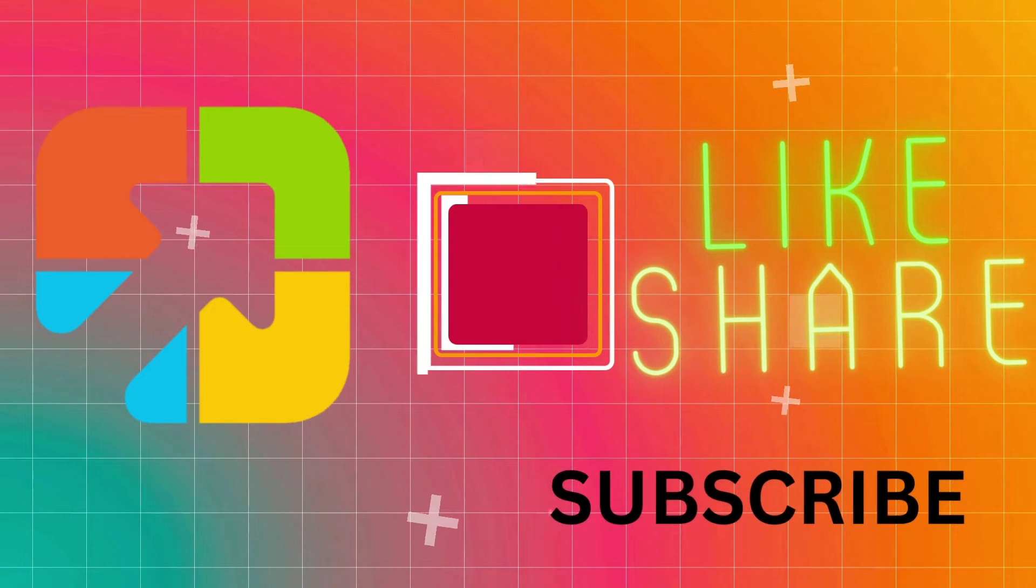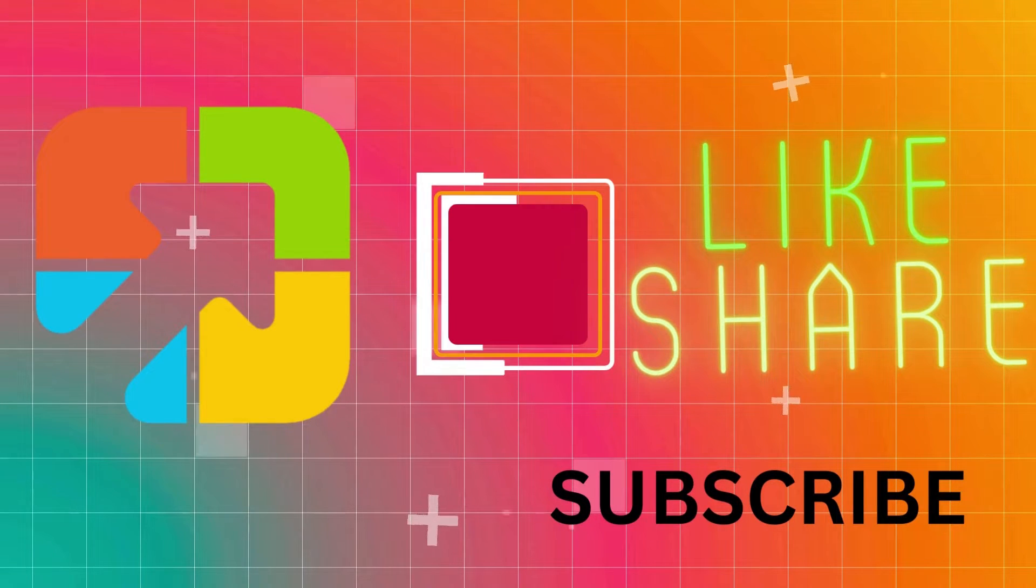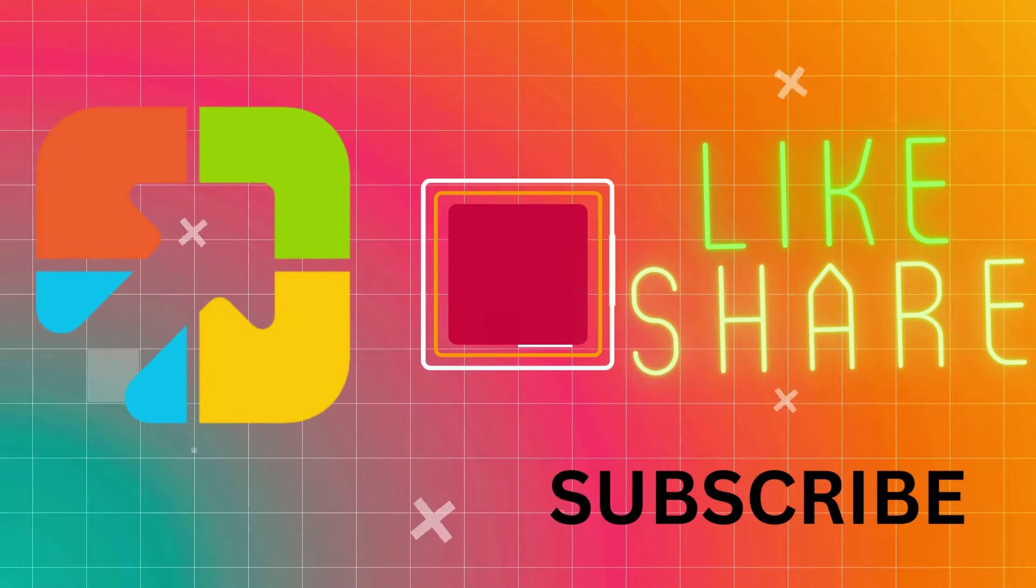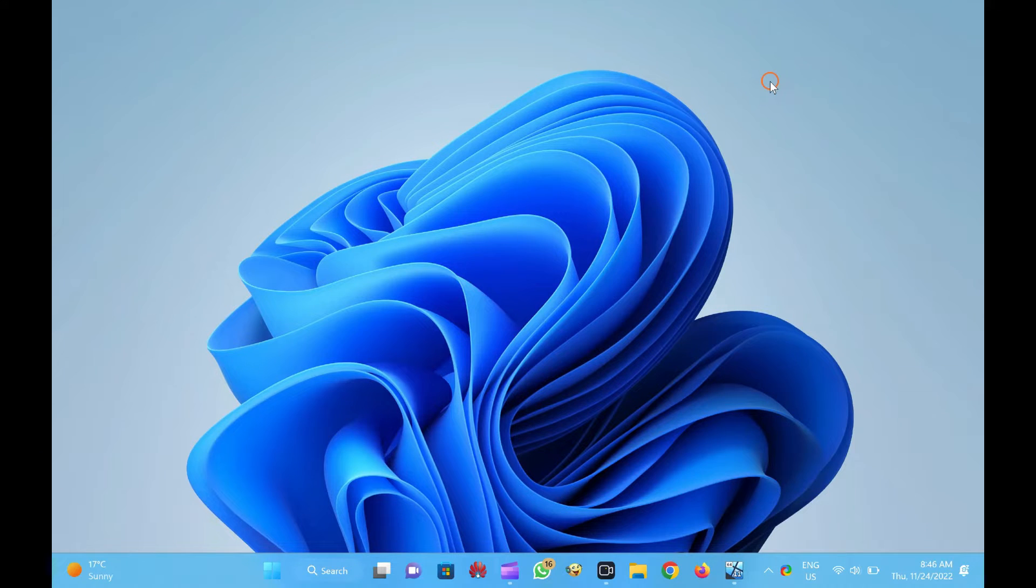Hi everyone. In this video, you will learn how to uninstall or remove Windows Media Player from Windows 11.